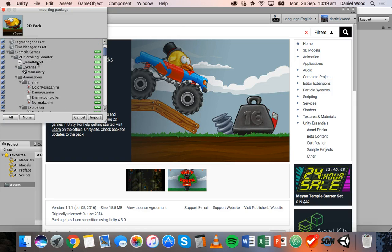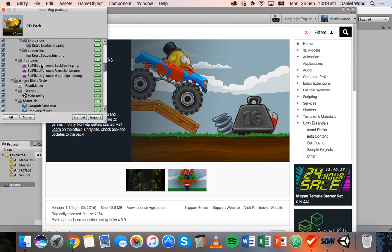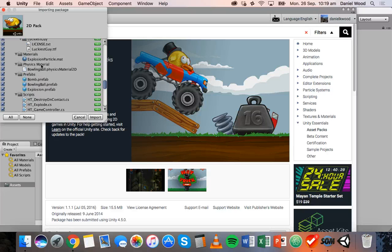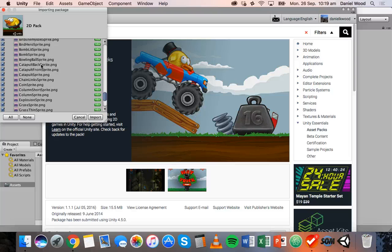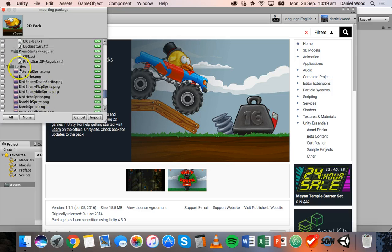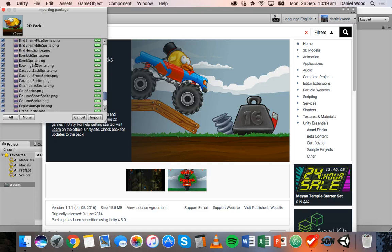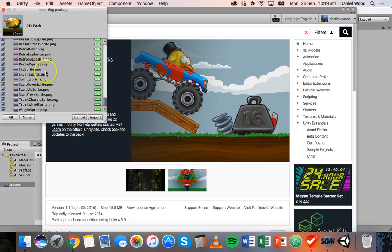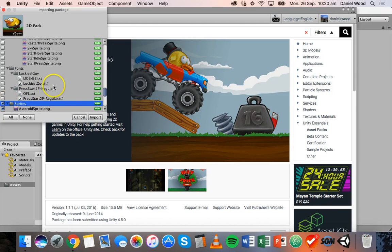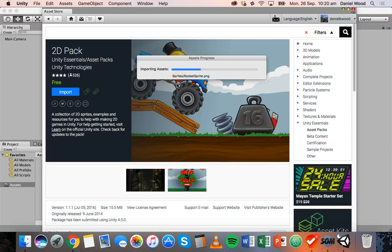You'll see a list of all the different assets you can use in your game — animations, fonts, materials, prefabs, scripts, sounds, sprites, physics materials, and so on. I'm going to scroll down to the bottom, click None to deselect everything, then select the Sprites folder at the bottom of the list. We're going to import the ball sprites, the sky tile sprite, and the grass thin sprite. Make sure you pick the ones at the bottom, not the other sprites from up top. Then click Import.